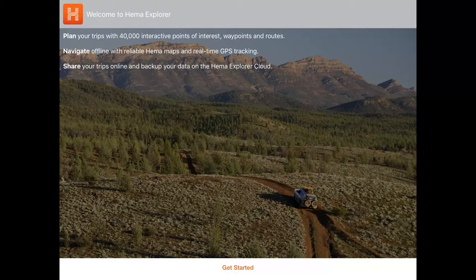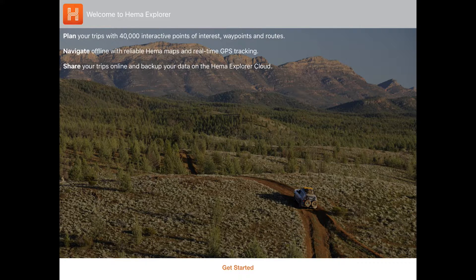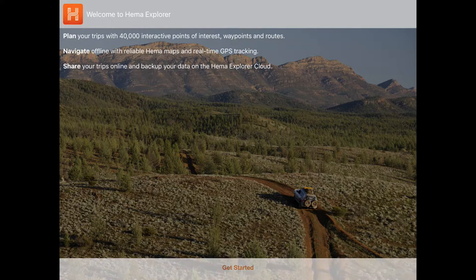The first time you open the app after purchase, you'll see a welcome screen. Tap Get Started to begin the intro sequence.